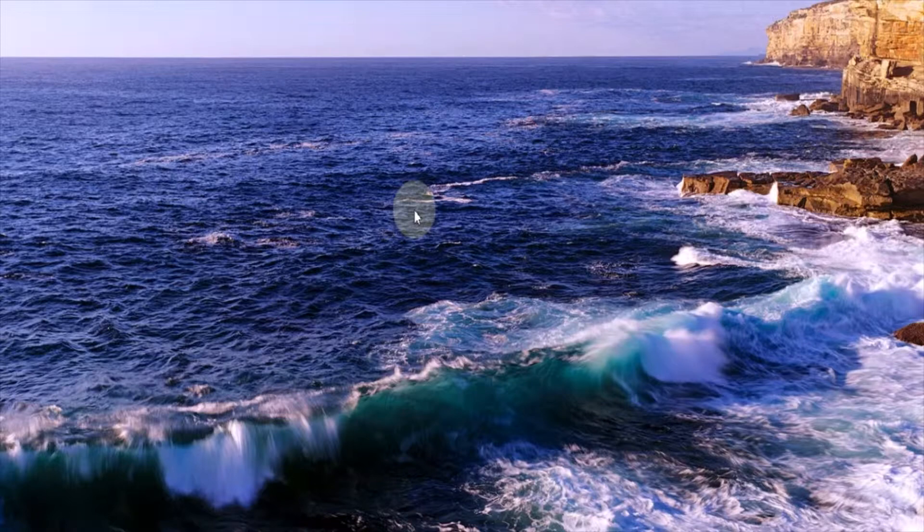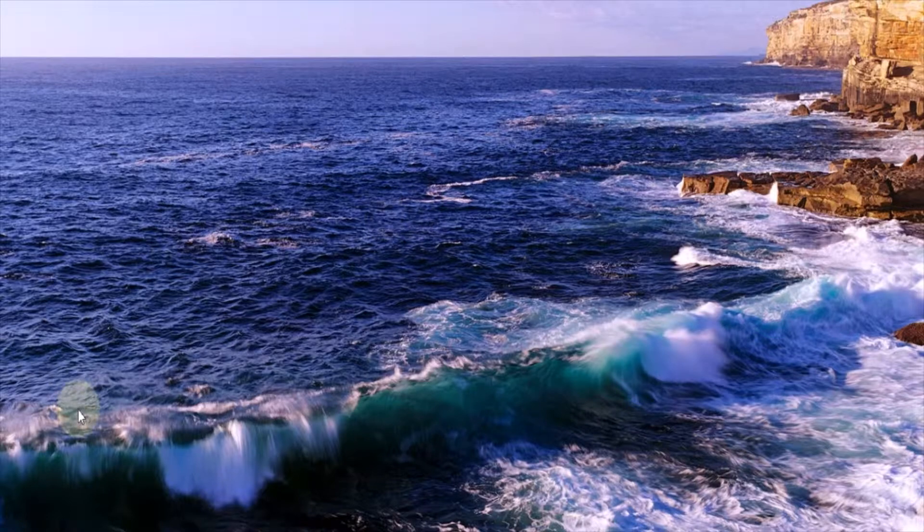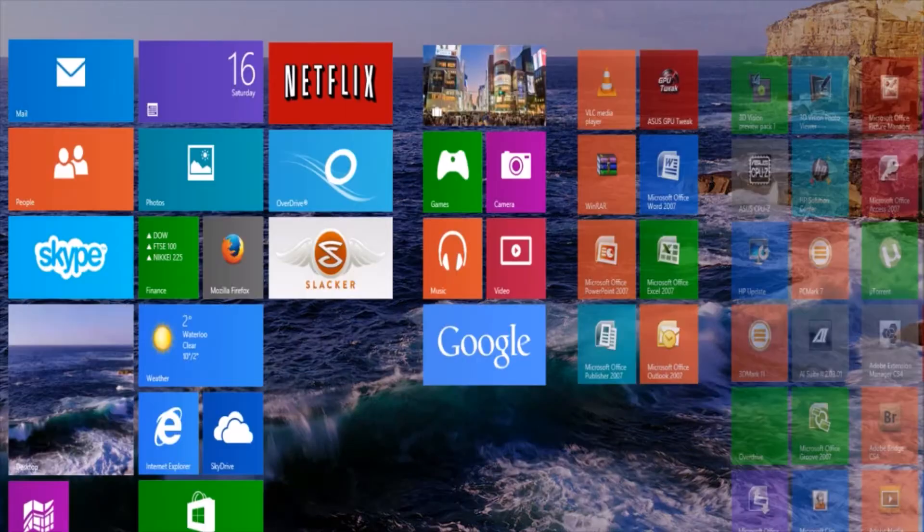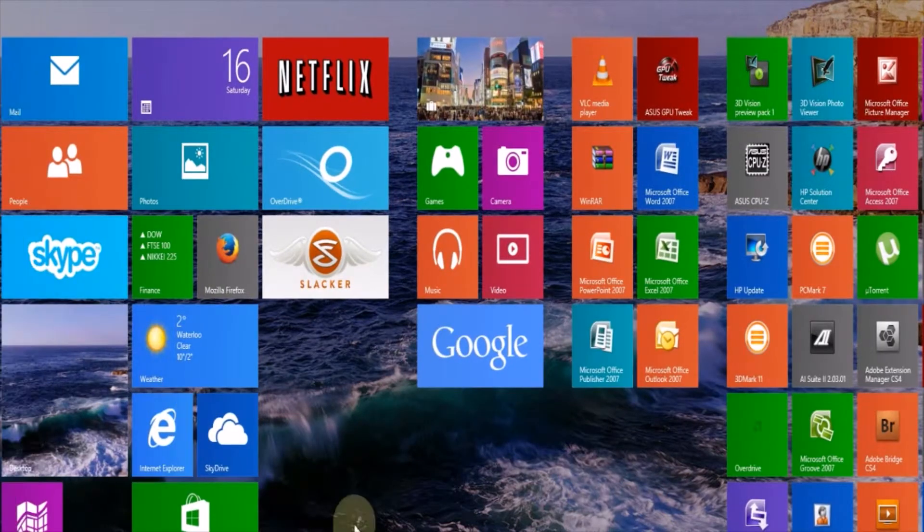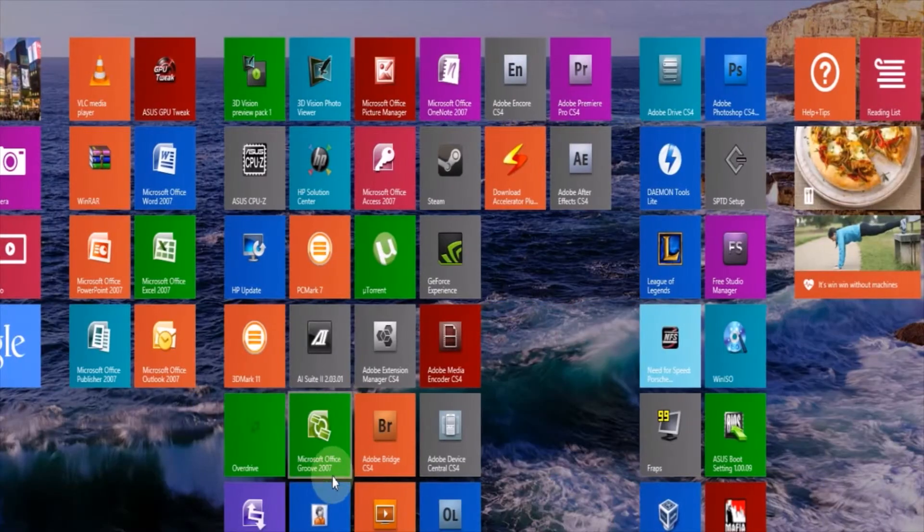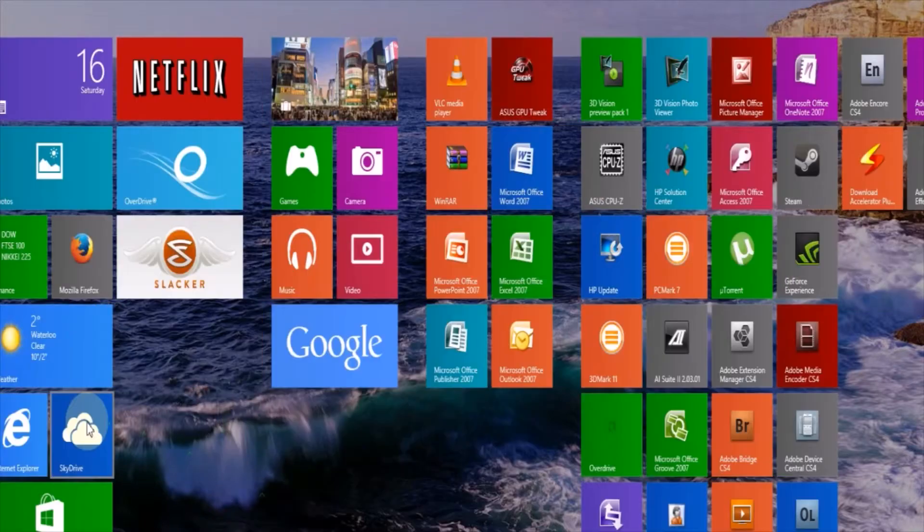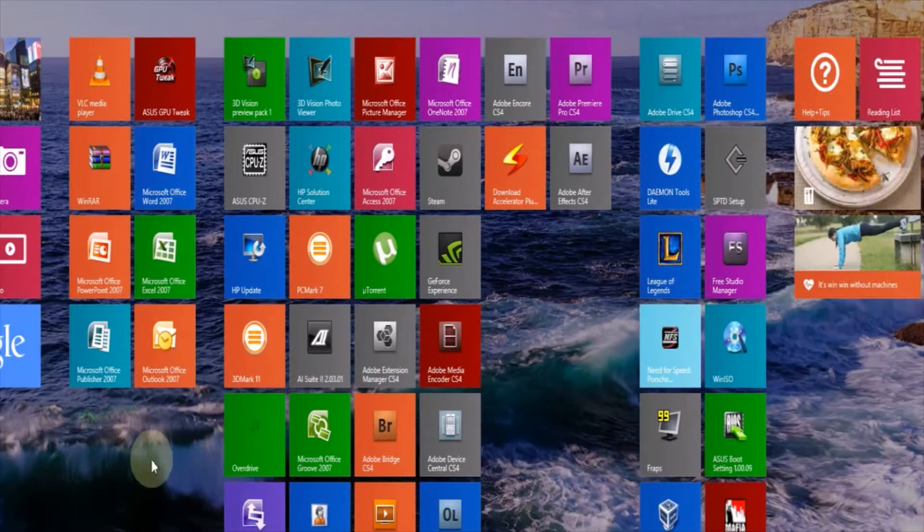This also works for previous versions of Windows such as Windows 7 or Windows Vista. As you can see I am currently running Windows 8, actually 8.1, you got the whole live tile interface here.